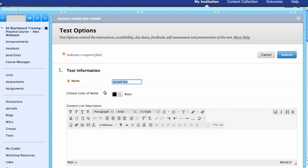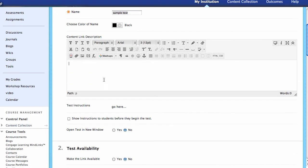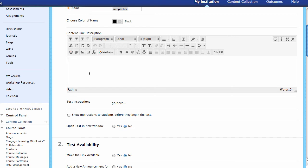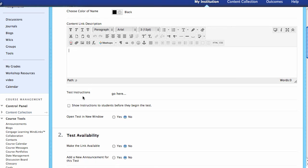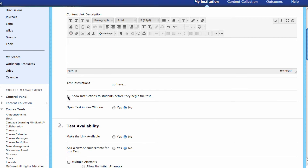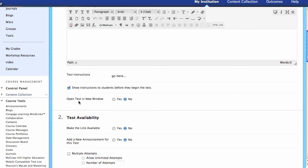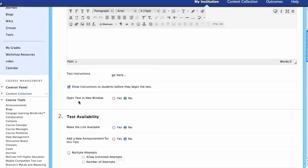Once submitted, it goes into the content area and students will be able to take it. But we're going to take a look at the settings first. Here are the test options — we've got the name, and right here is the content link description where we can add a description that students could see. Should we show the instructions to the students before they begin the test? It's always a good idea. You can also choose whether to open the test in a new window — if students have pop-up blockers this could be a problem, but maybe you want them to use the Blackboard window for something else like an open book test.